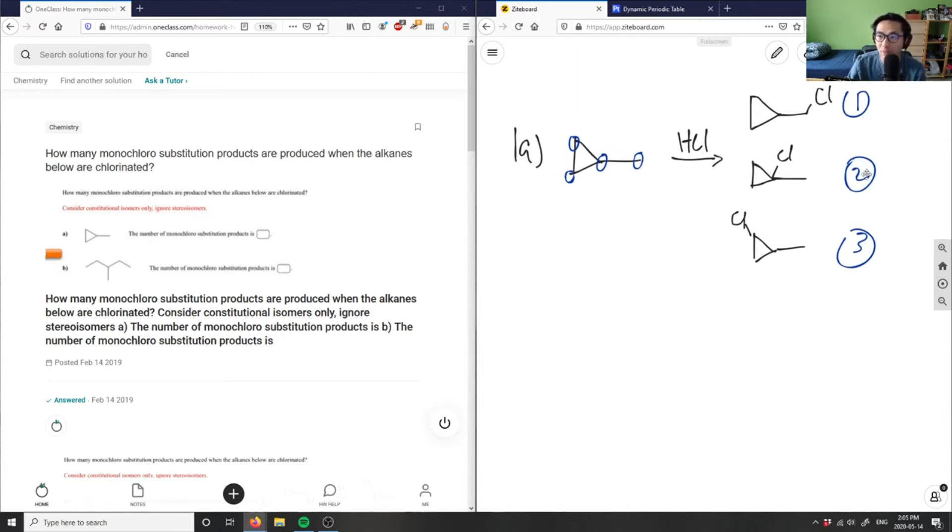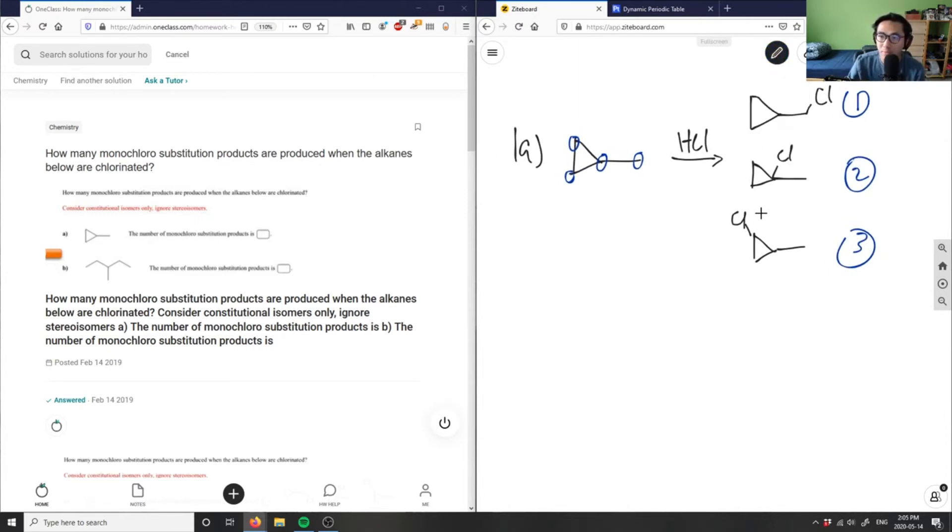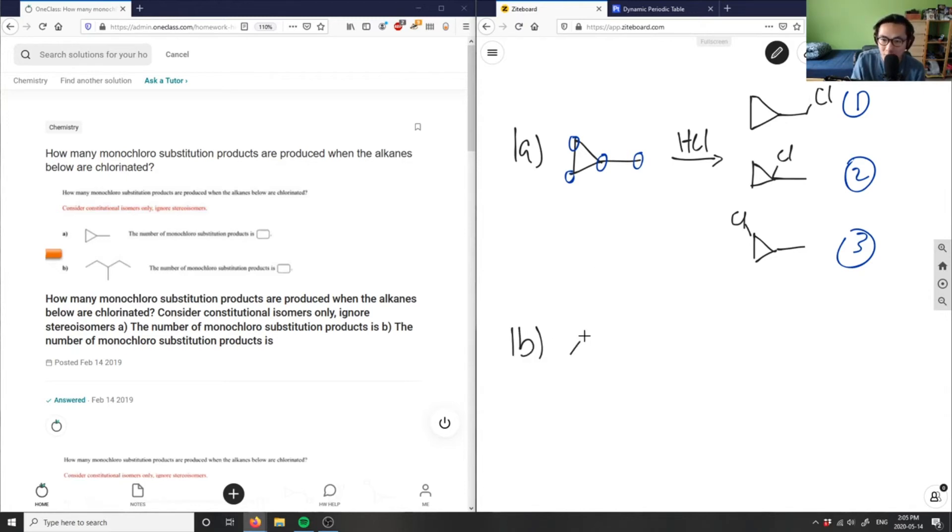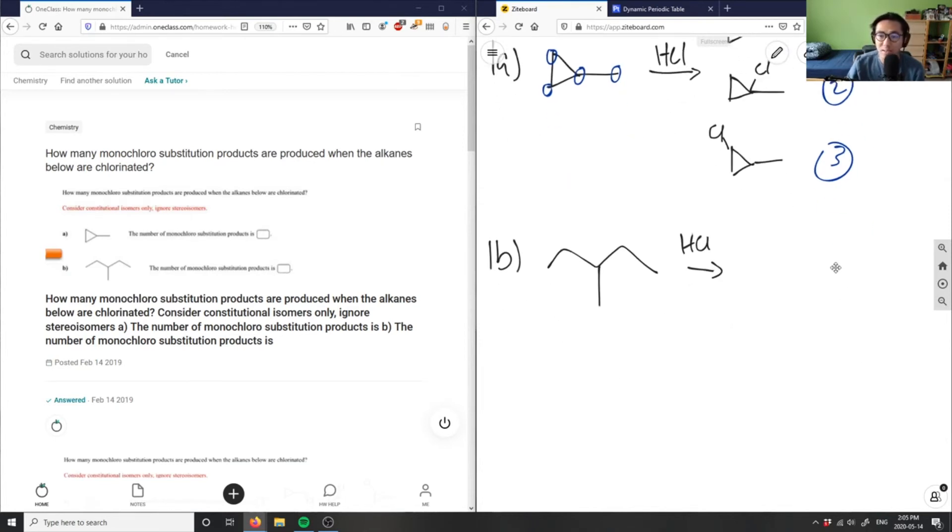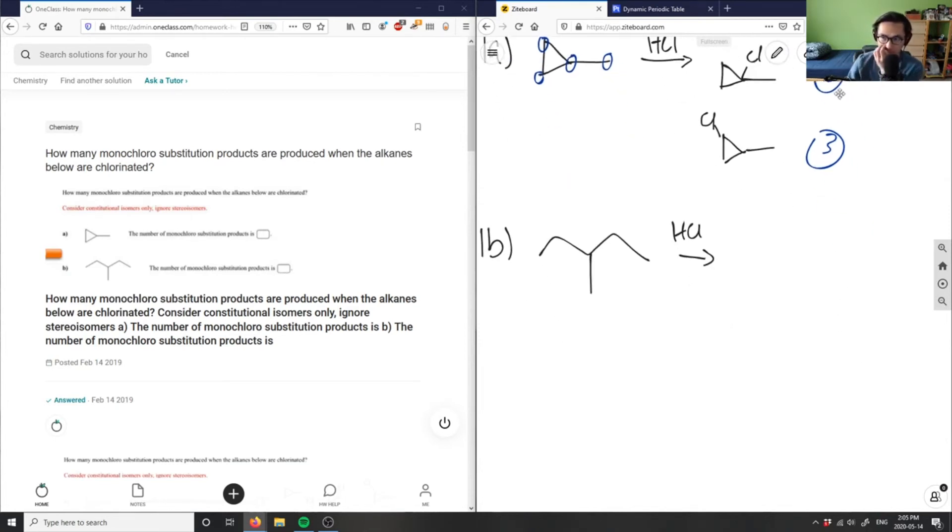And then for 1B, what can I do here? I have this structure here. And then I'm going to undergo a chlorination. Let's see how many products can produce.